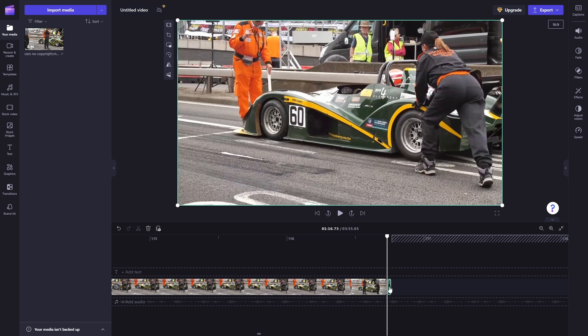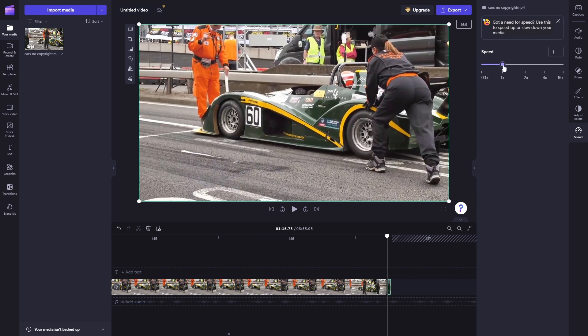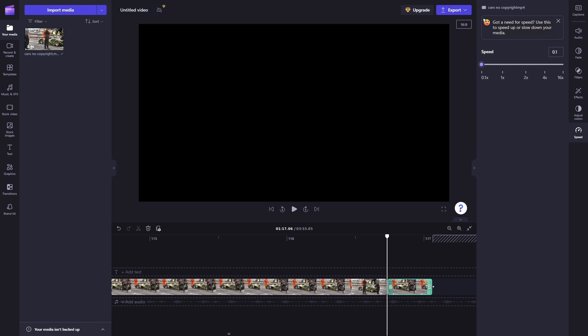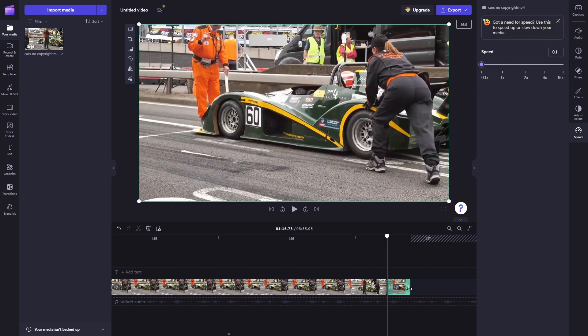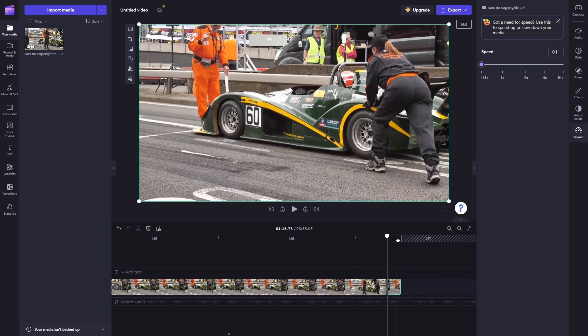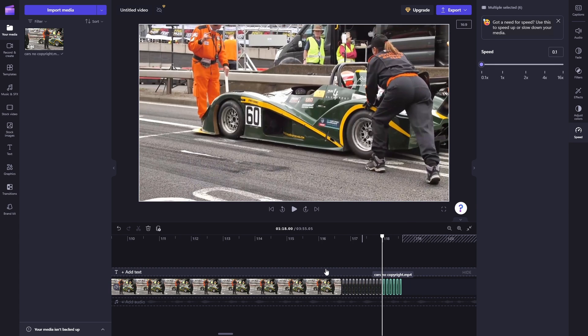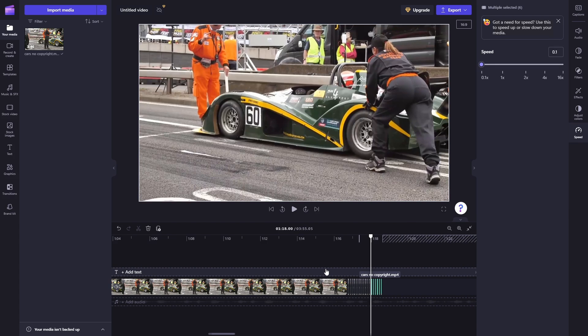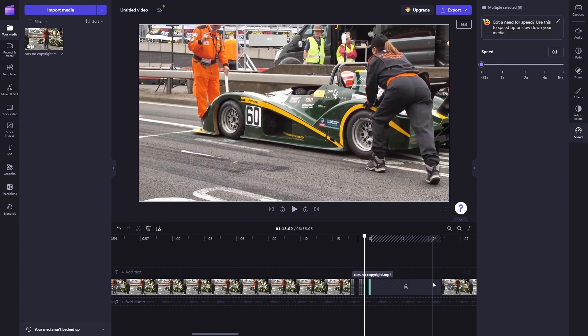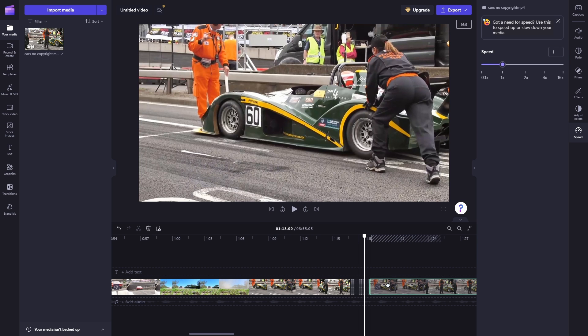Select it, go to speed, and make it so that it's very slow. Then what you want to do is cut it like this, copy paste. Now let's drag the video right here.